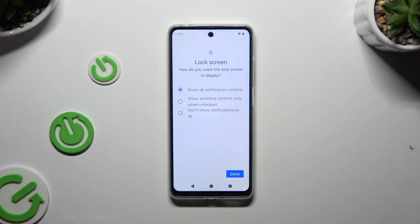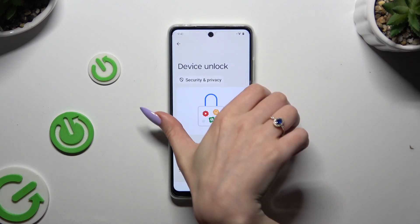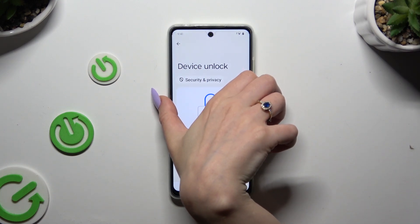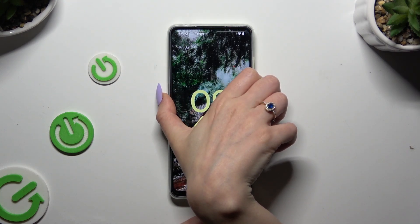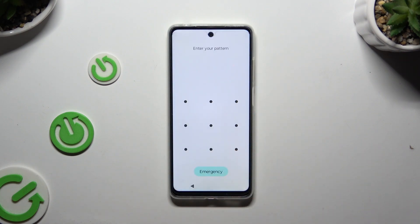Lastly, answer this question by clicking on the best option for you. I will go with 'don't show notifications at all' and hit done. So when I switch off my screen and turn it back on, I can see that the pattern is required.